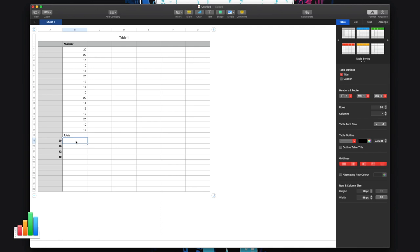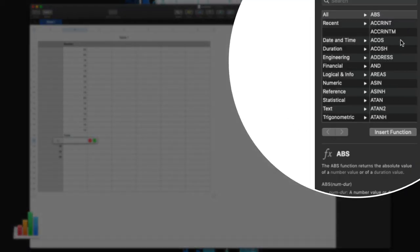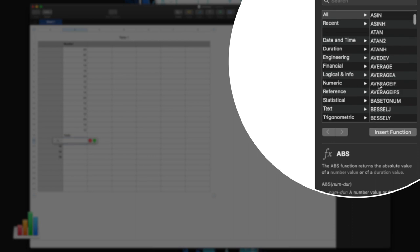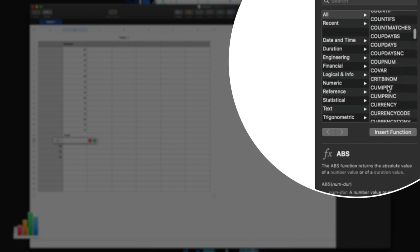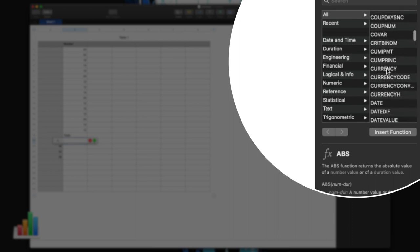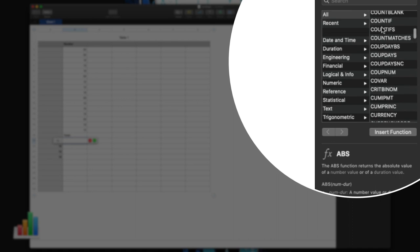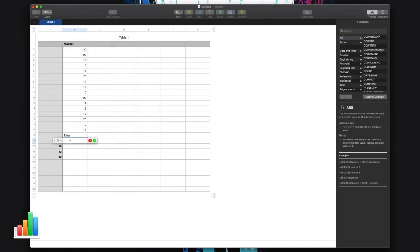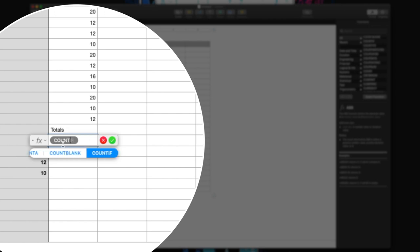So I use the COUNTIF formula to do that. I highlight the cell that I want to place my formula in, I press the equals key, and now on the right hand side I have lots of functions here in the inspector. I can just go to COUNTIF and select COUNTIF. One of the easiest ways to do it is start typing your formula and then it will come up here. Use the arrow keys to go across to the COUNTIF, or you can just type COUNTIF completely.